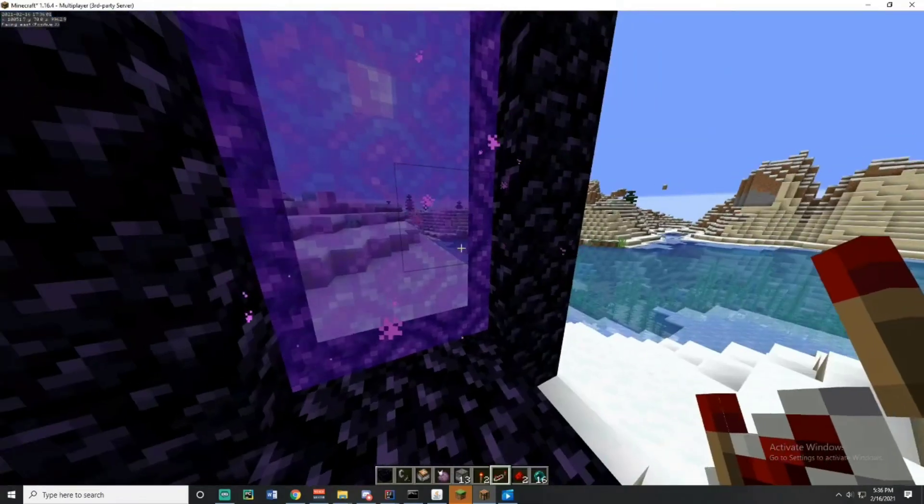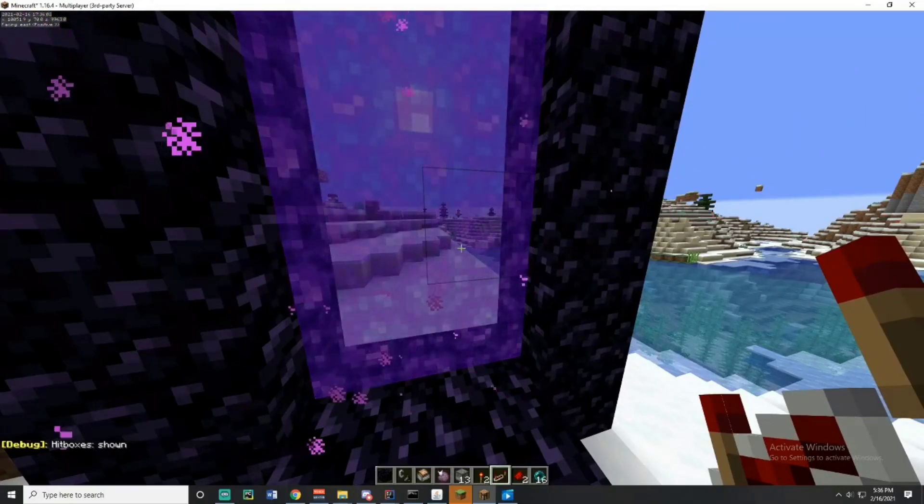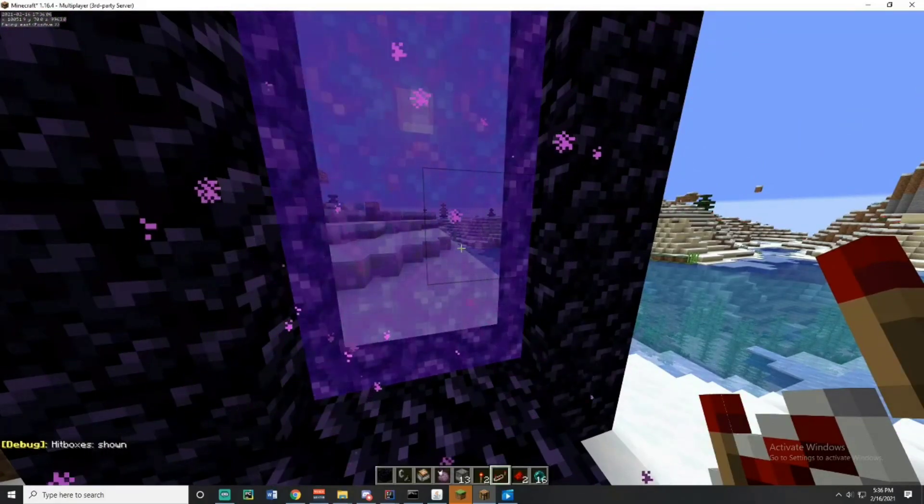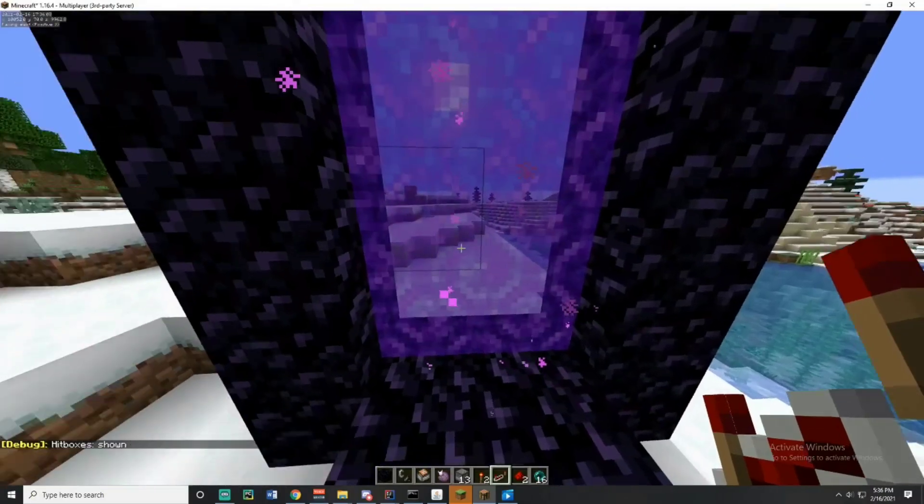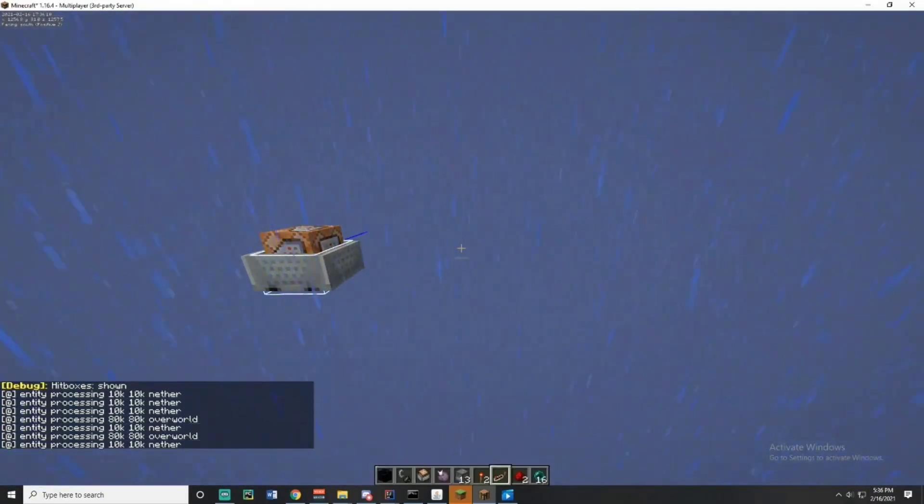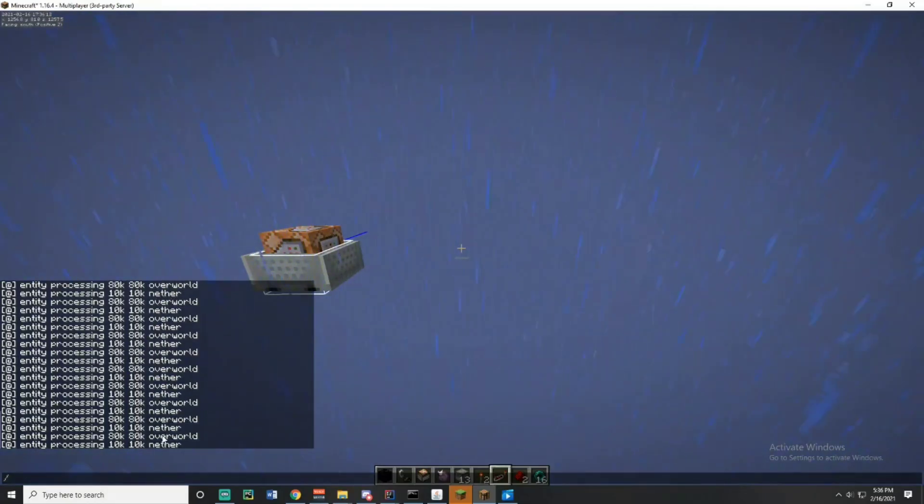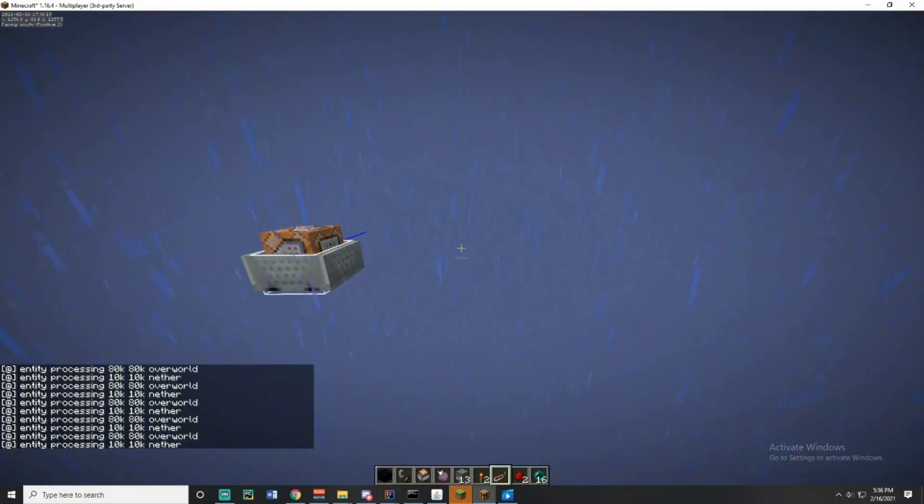So what I'm going to do is activate F3 and B, which just activates my mod and basically delays the confirmation teleport packet. So I'm going to simply just walk through this portal. As you're seeing, we're loading 80k 80k in the nether and 10k 10k in the overworld. Excuse me, 80k 80k in the overworld, 10k 10k in the nether.